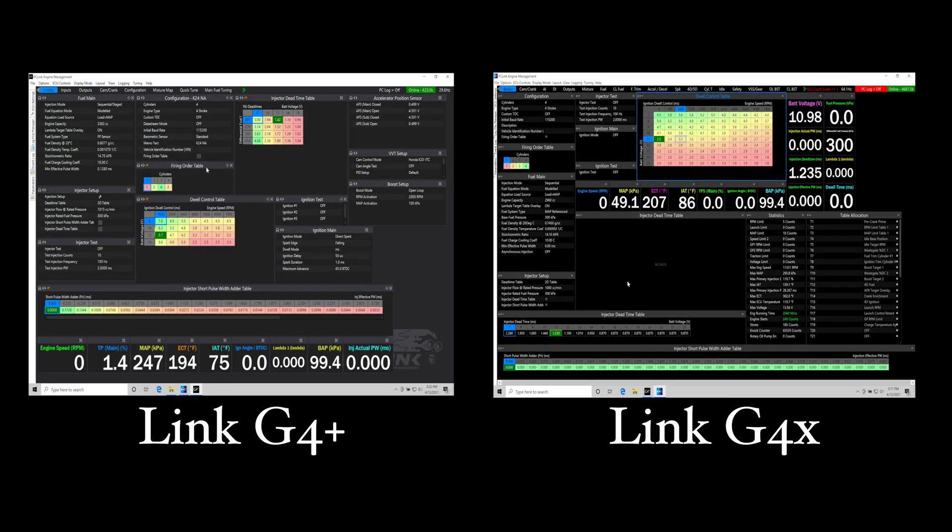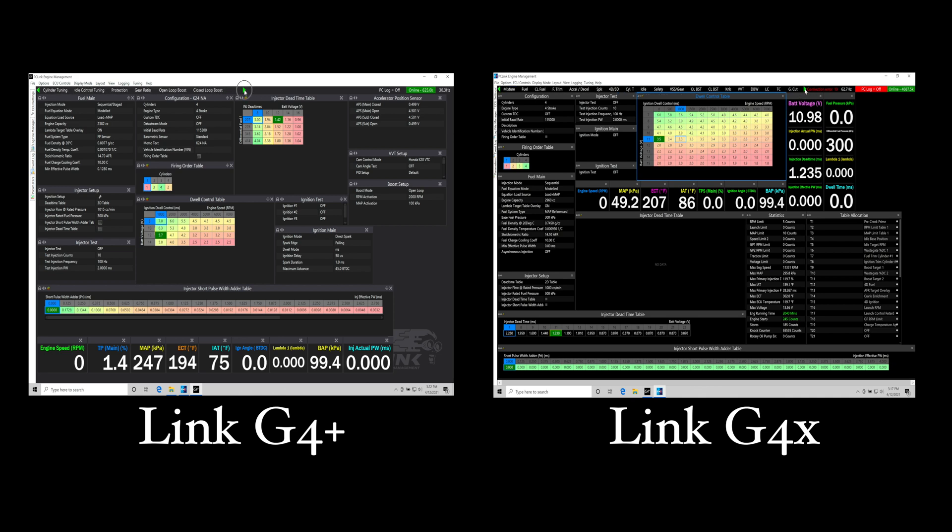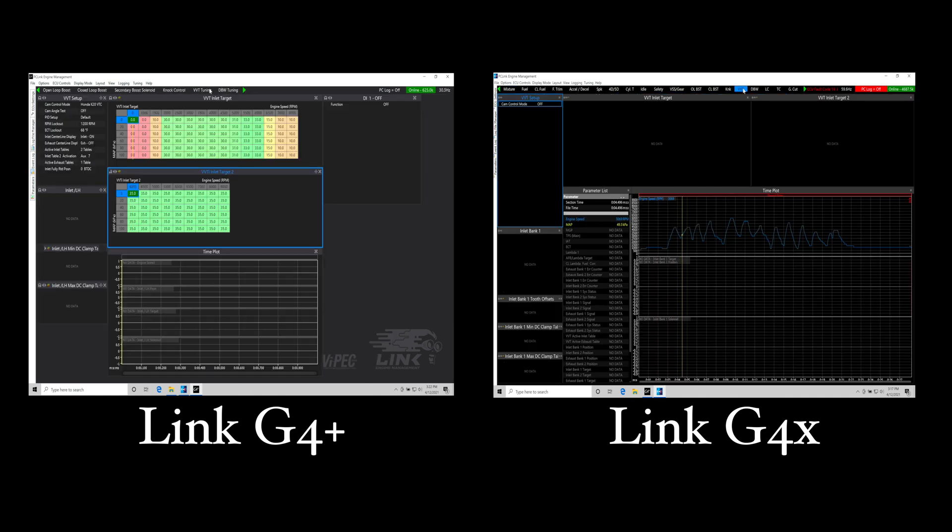So we covered some of the physical differences in the G4X and the G4 Plus in terms of performance for the response for the processor and the onboard logging and the download speeds. Let's talk about some of the programming differences. This is getting in some nitty gritty that for a tuner can make quite a bit of a difference and make your life much easier using the G4X compared to the G4 Plus.